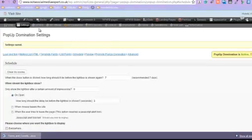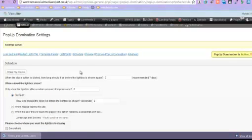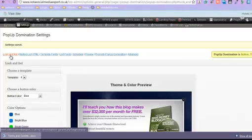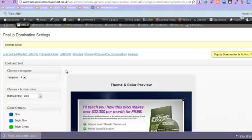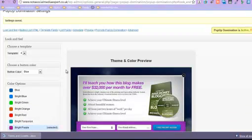So it'll be in settings and you're going to look down for popup domination. And then you get all of these settings to change how it looks and feels.